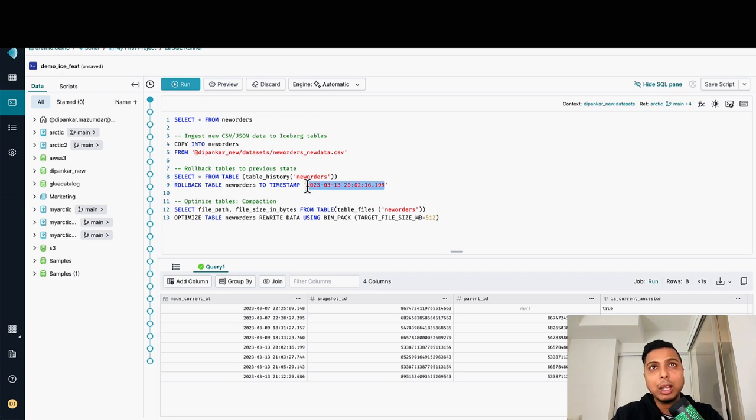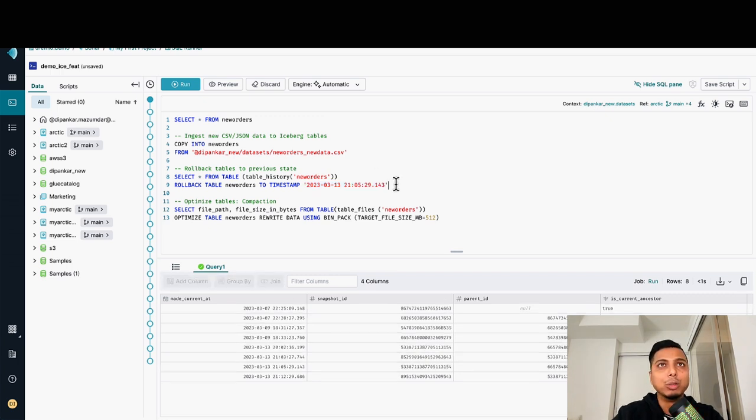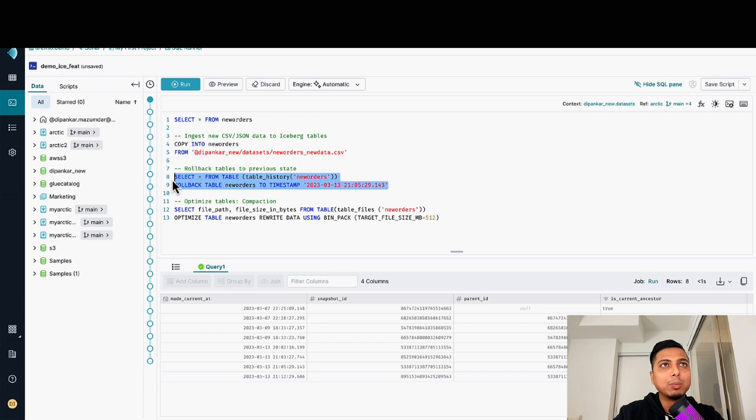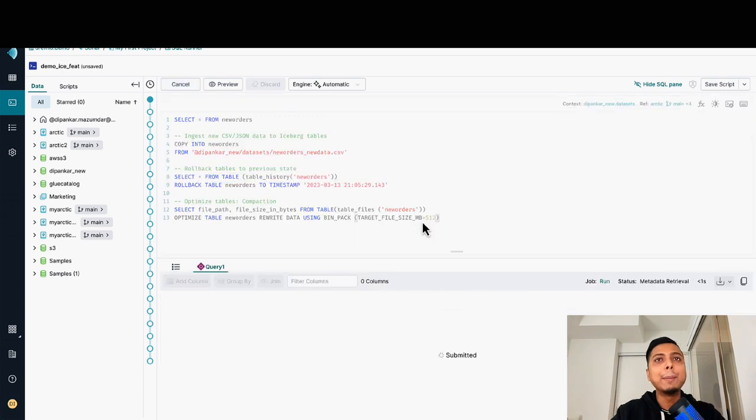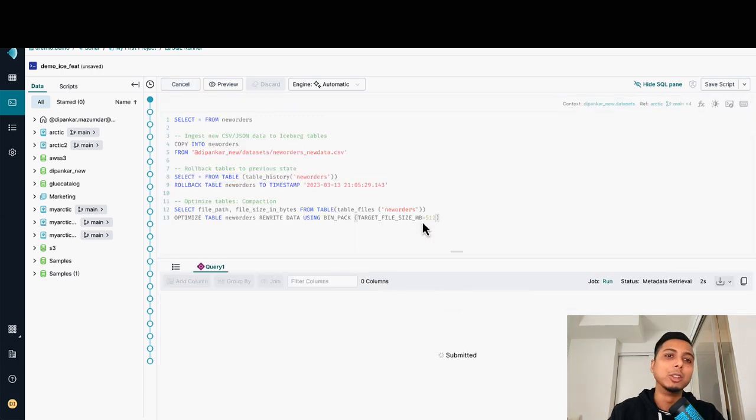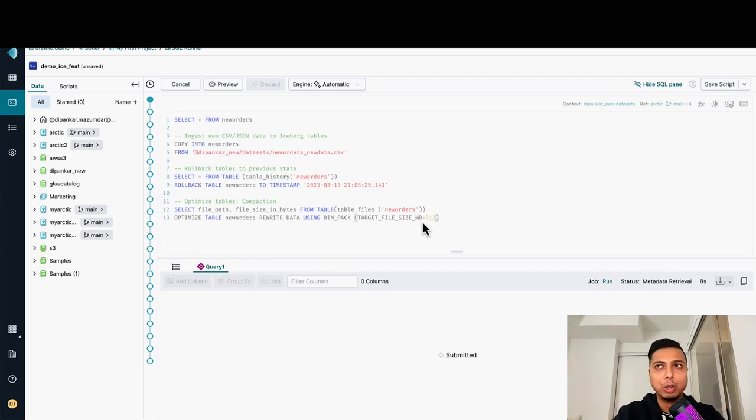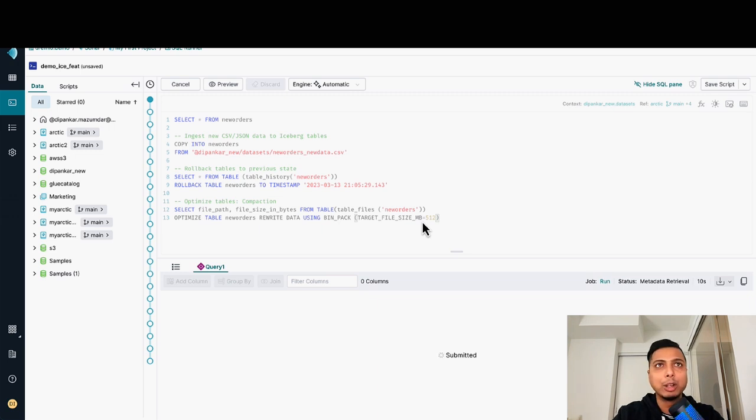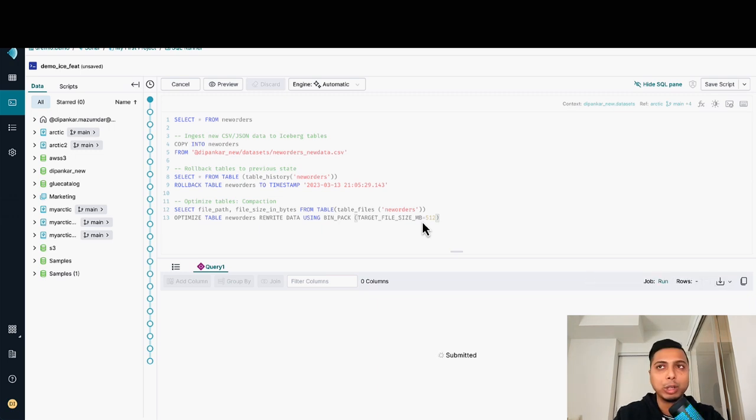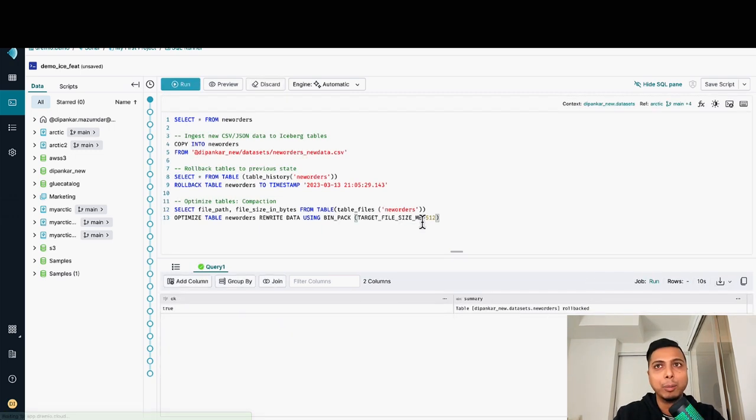But here in this case, we are going to use the timestamp, which is the previous timestamp. Now if I run this particular command, I'm expecting the table to roll back to a previous state, which is when I didn't have those two new records. Let's give it a couple of minutes, it's probably a few more seconds and then I should have that table rollback. I should also get a message from Dremio. Perfect.